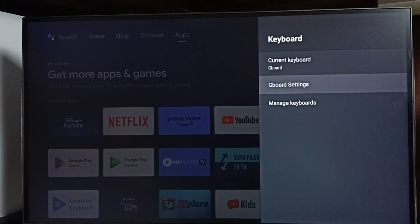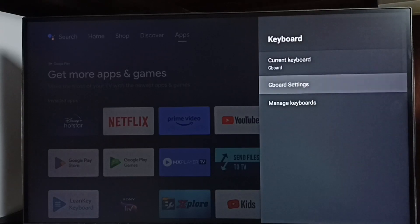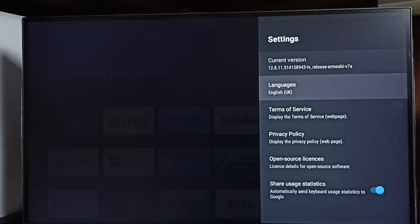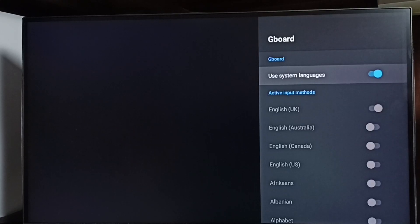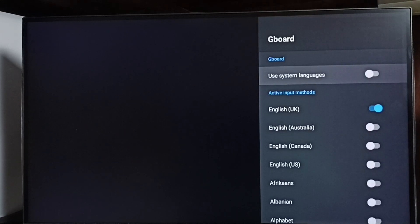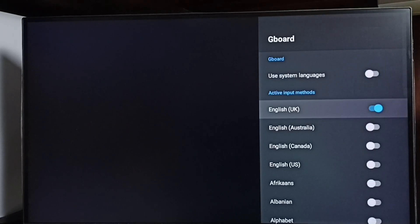Go to Gboard settings. In Gboard settings we can change the keyboard language by setting languages. Here I am going to add multiple languages to the keyboard. First we have to disable the option 'use system languages' — disable it. After that we can add multiple languages to the keyboard. You can see English UK is already there.